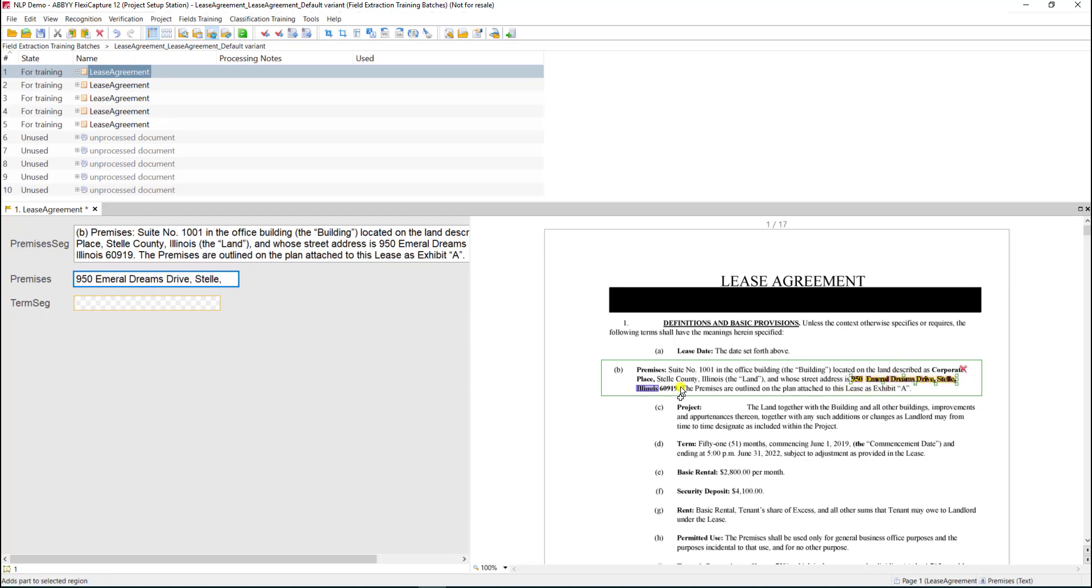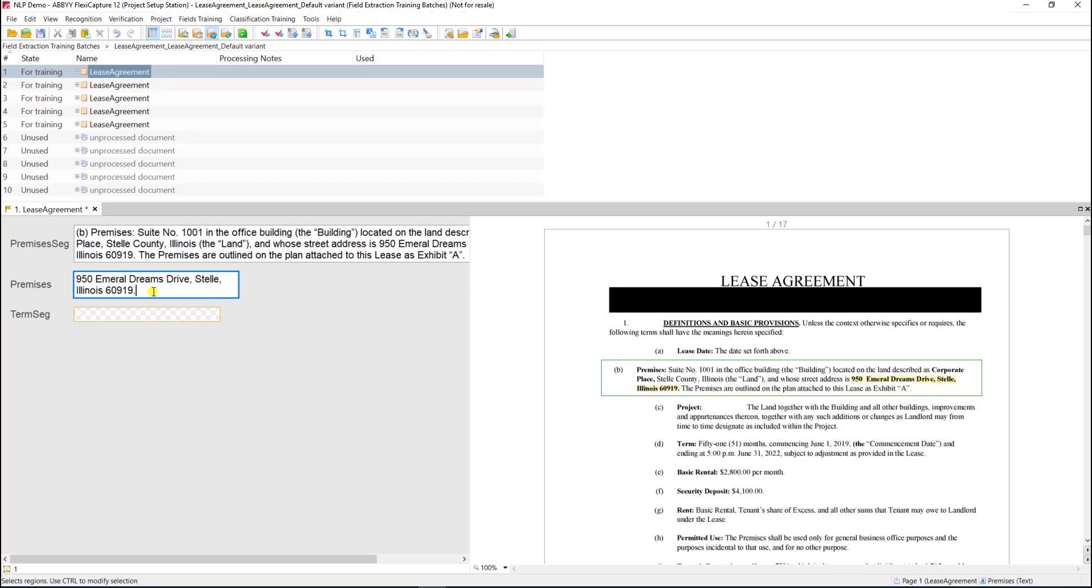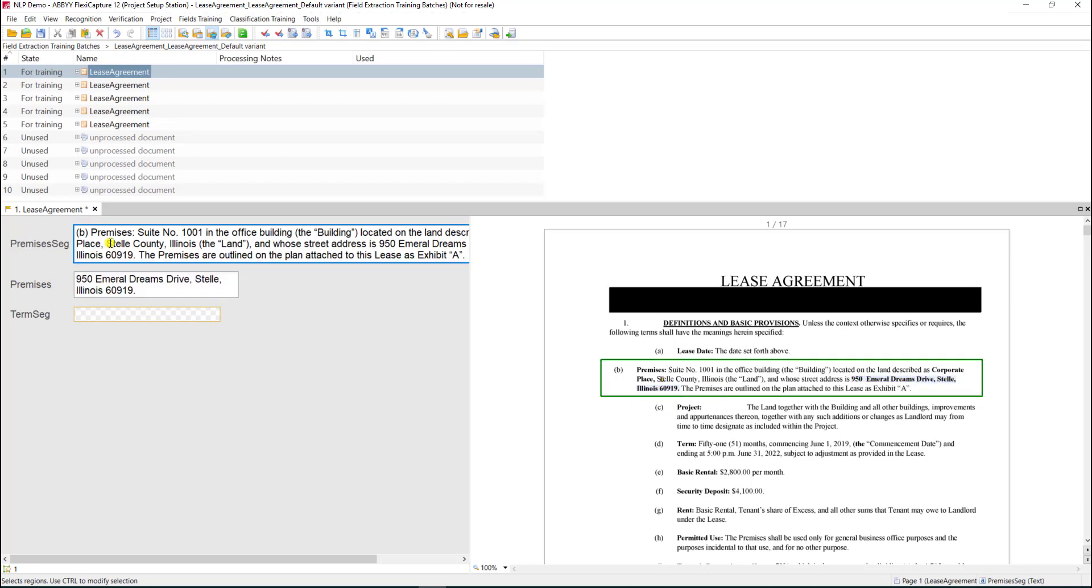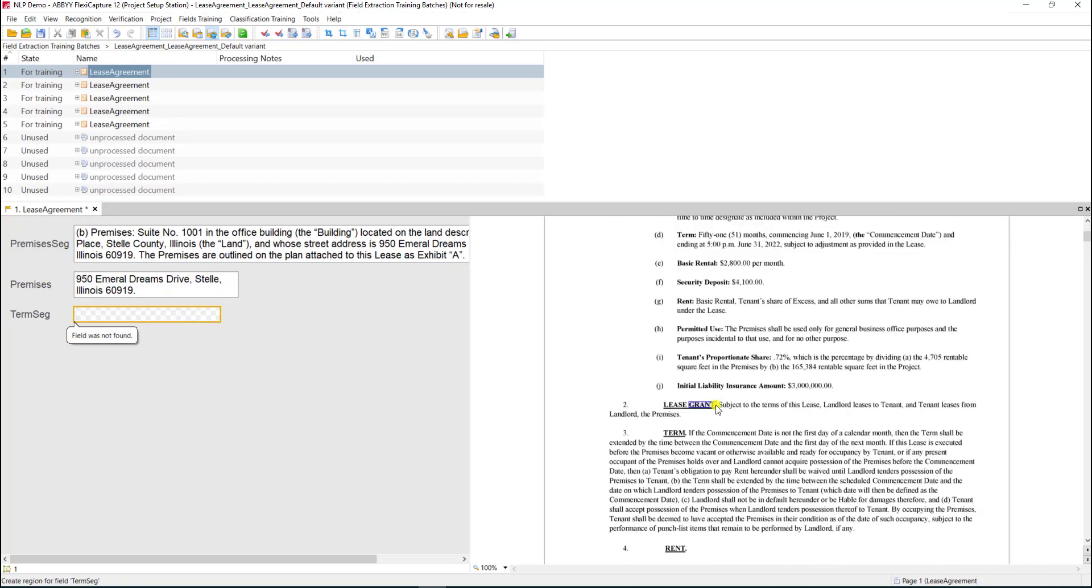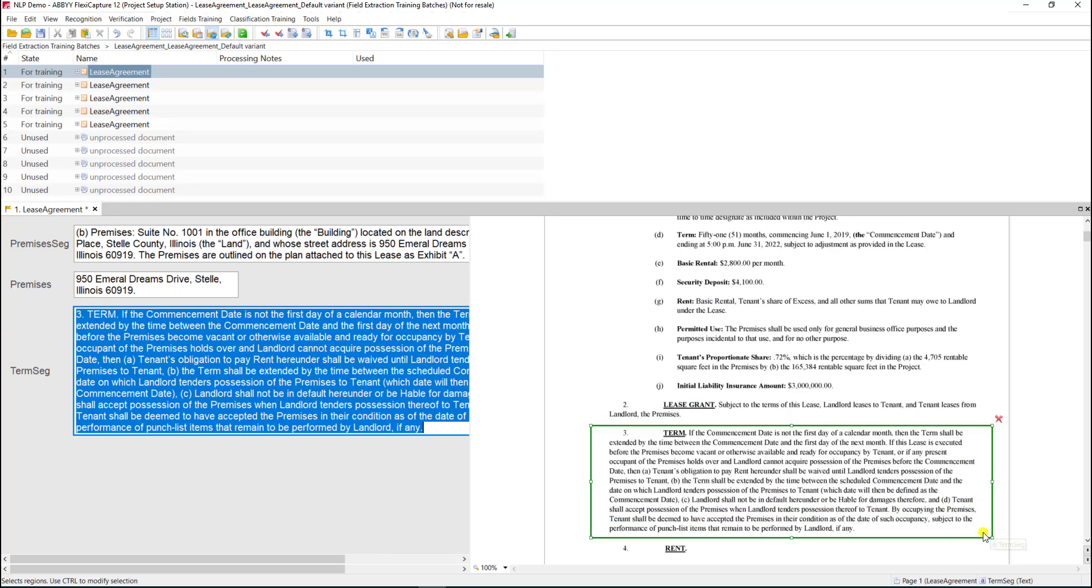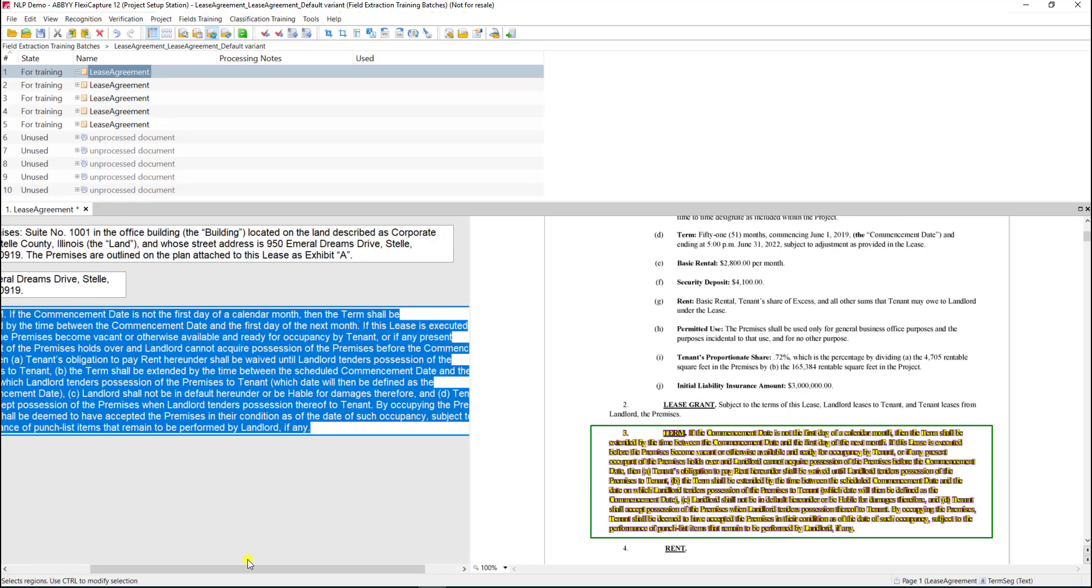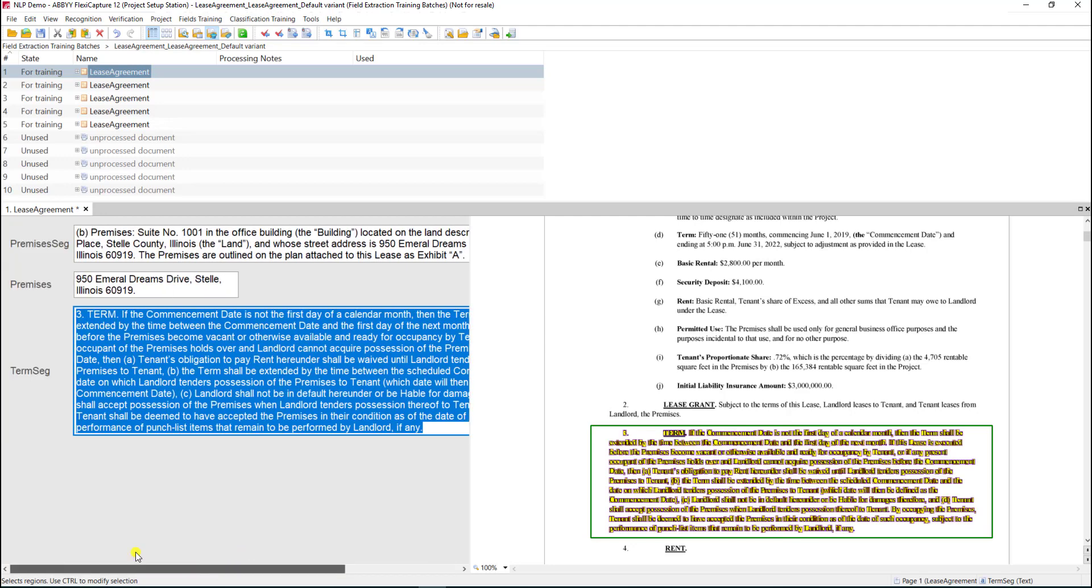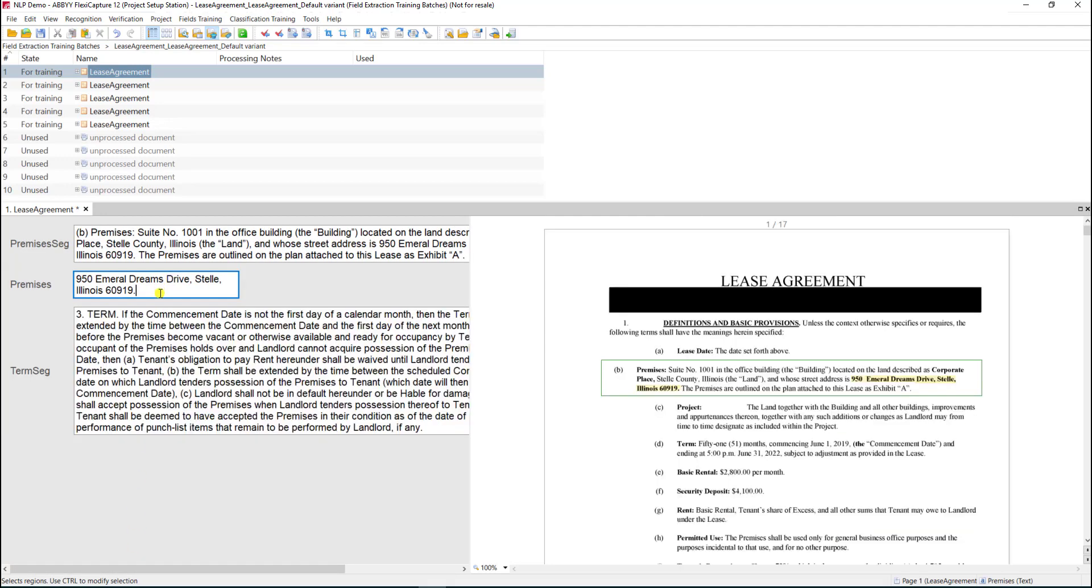I'm going to lasso just the specific data we want—the extraction value and the segment, the segment being the parent. Then for the term, I'll select the whole field because I want the whole clause which is the segment, and I don't need to extract any specific detail out of that segment. I will do this now for the remaining five documents.